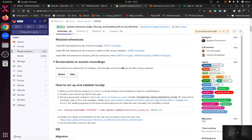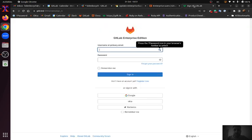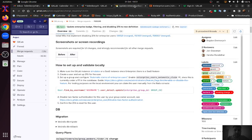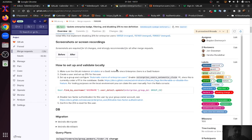For this video I prepared a GitLab instance locally, and that GitLab instance simulates a SaaS instance because Enterprise users is a SaaS feature only.